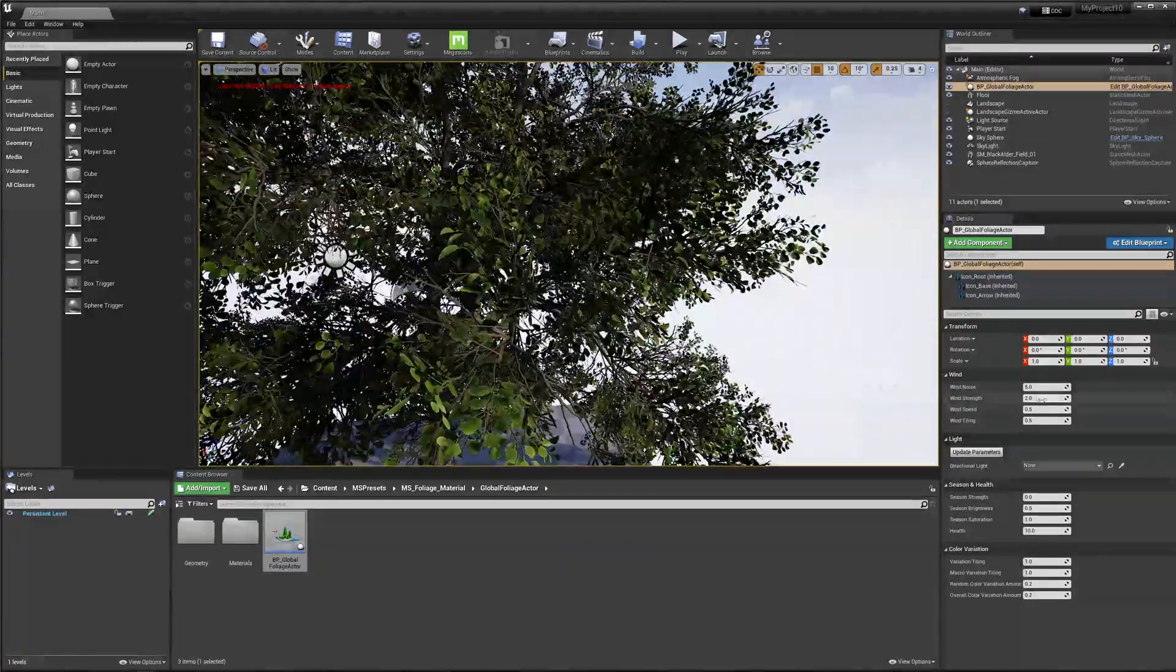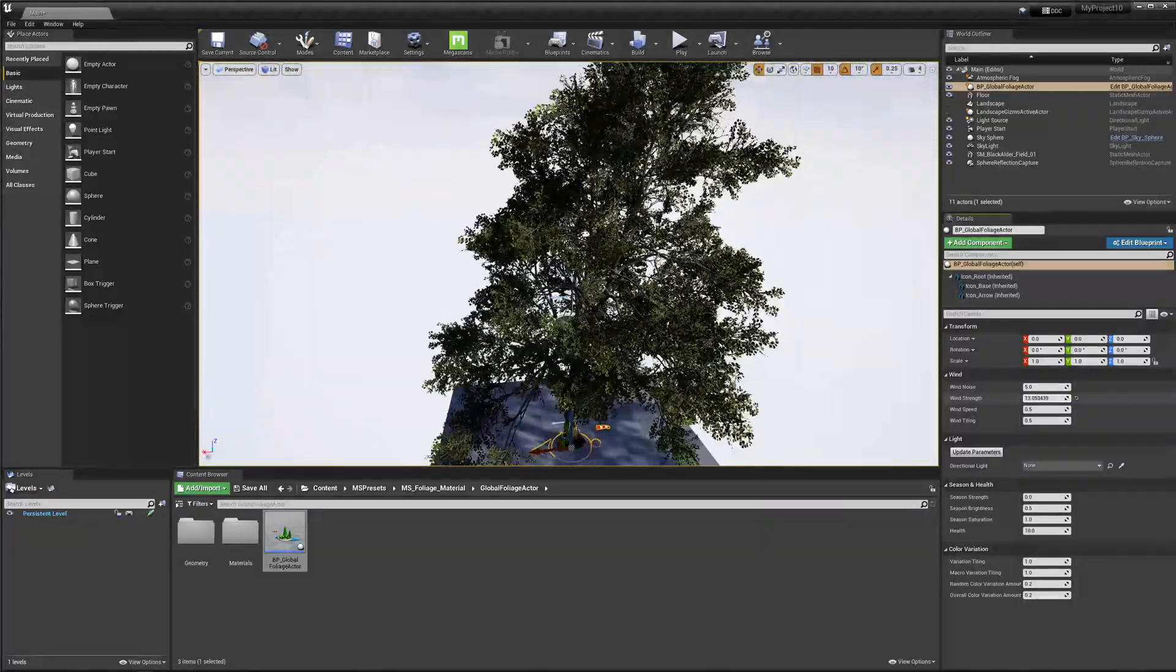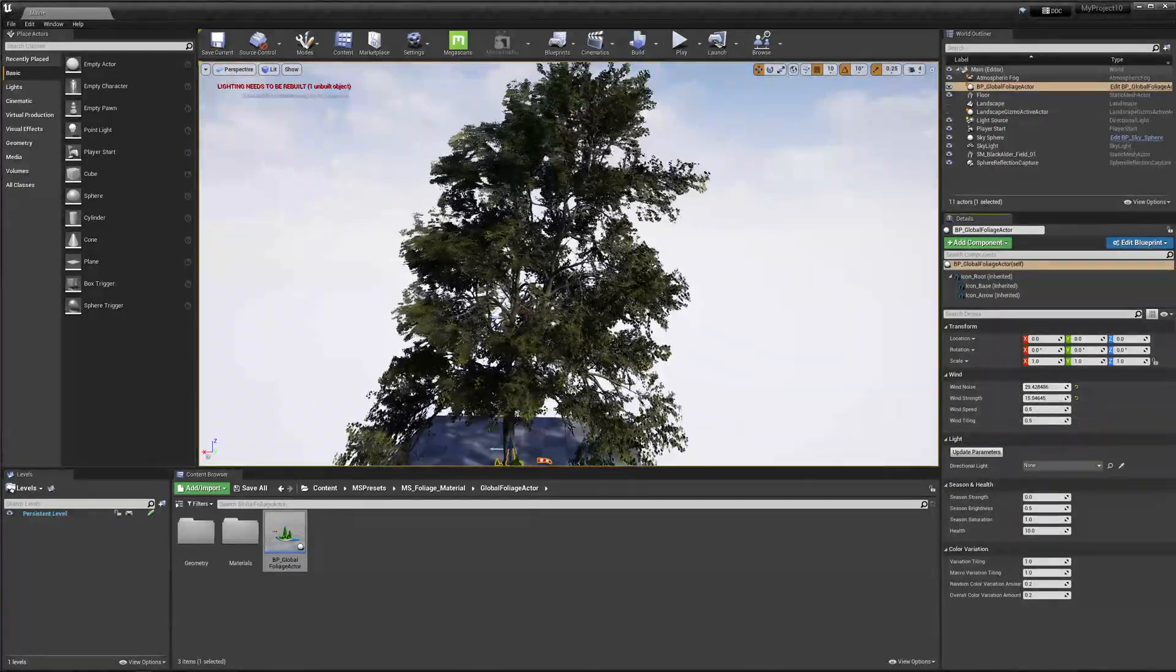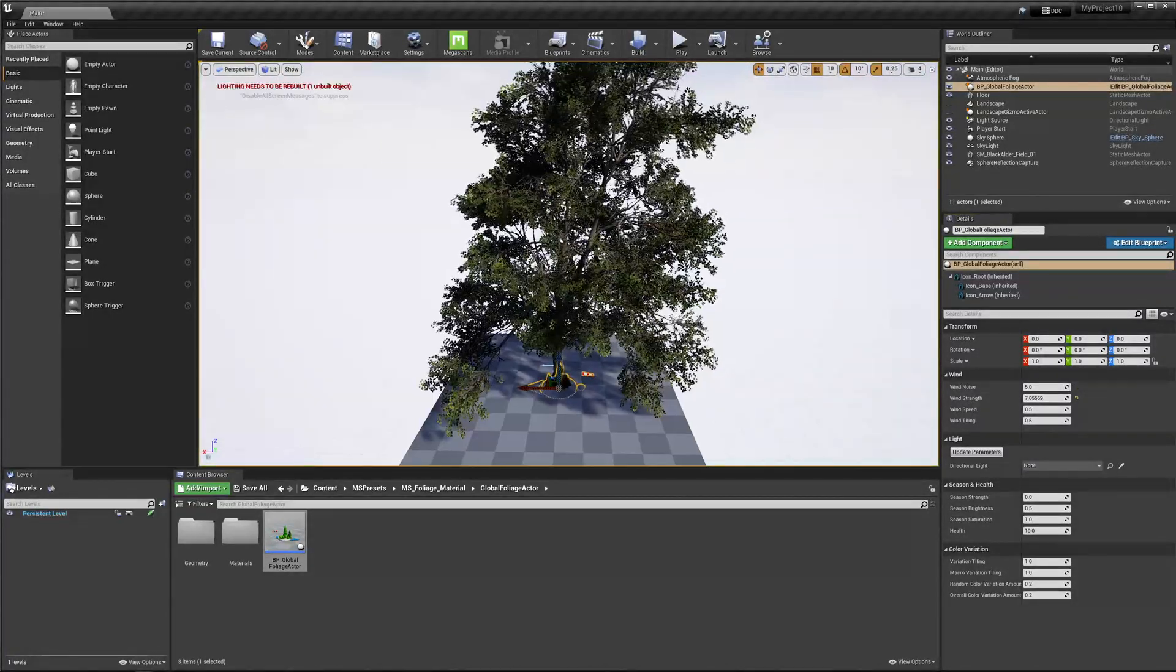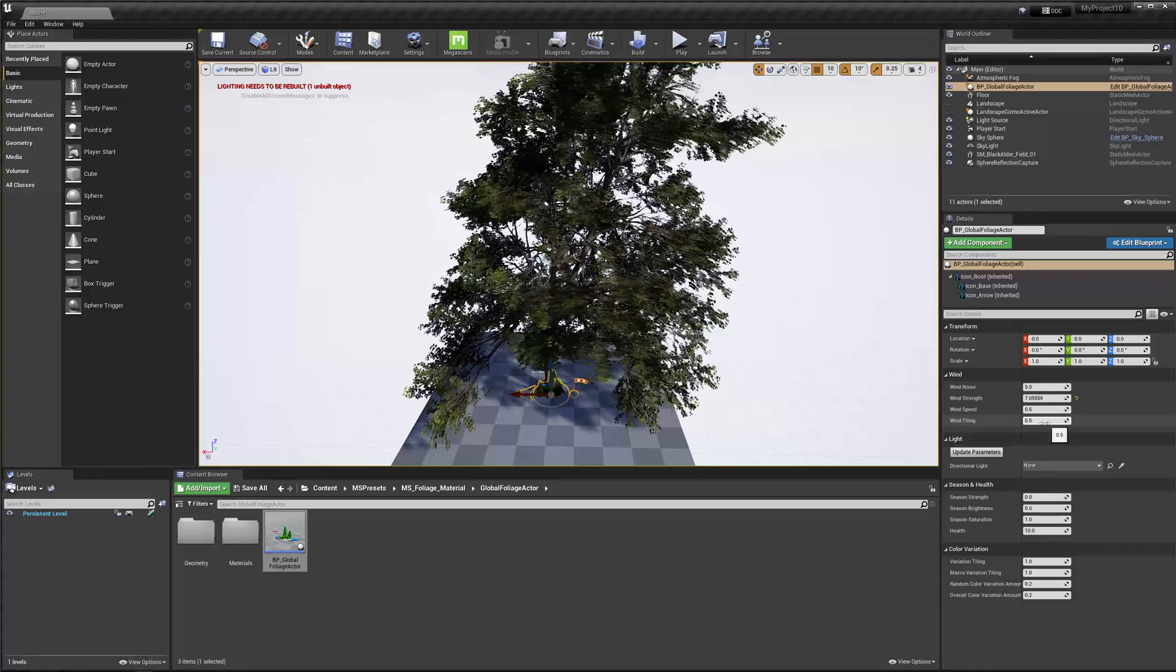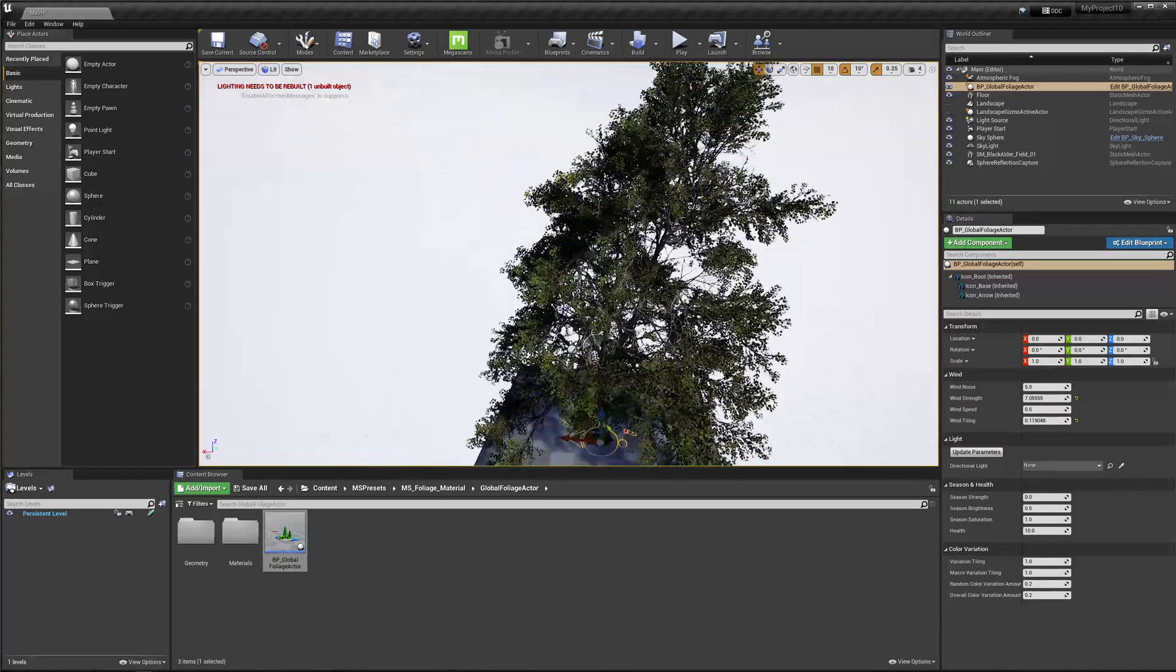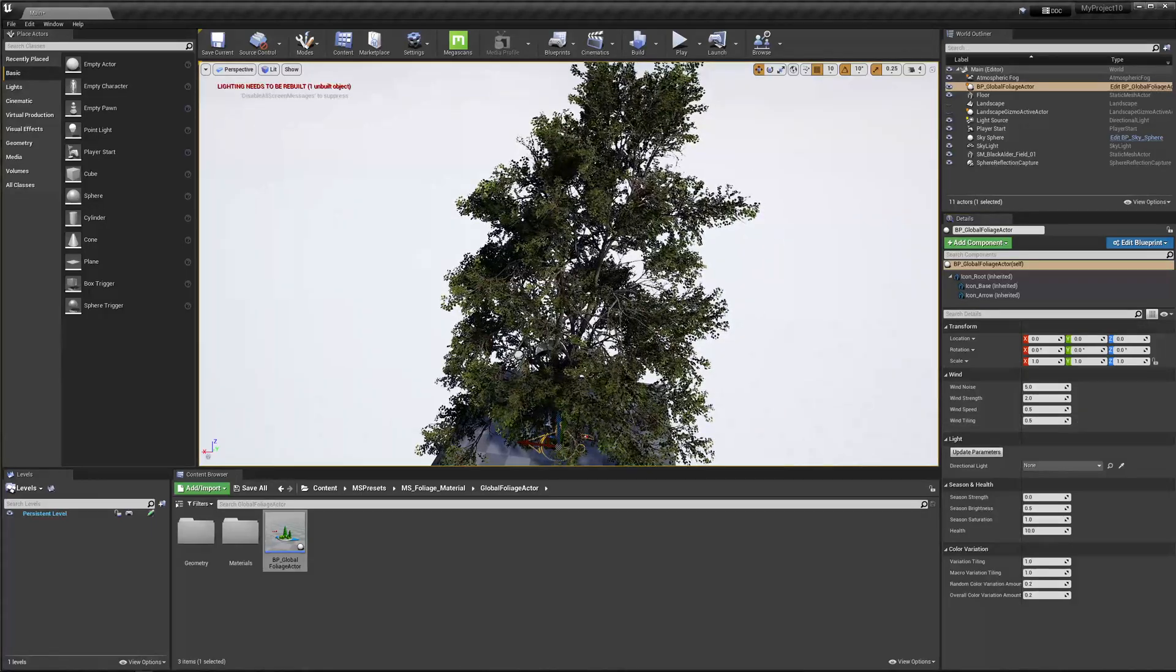Let's check out a few of these things. Basically we can just increase the wind strength. You can see this is really over the top, but this increases how strong the wind blows. Just simple and straightforward. Then the noise, it seems to be like the turbulence or how irregular the wind blows. And the tile is how big the tile is, so basically how uniform the wind will blow to each tree or how irregular it would be.